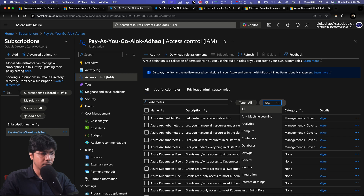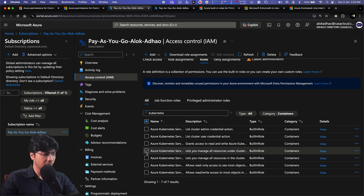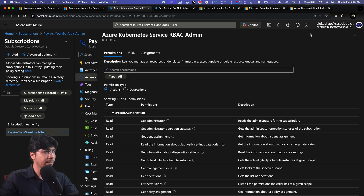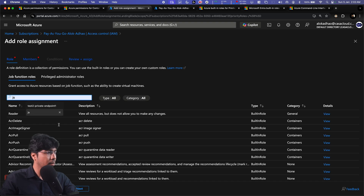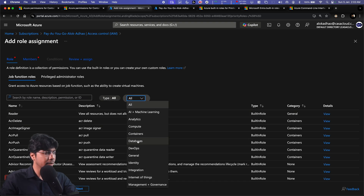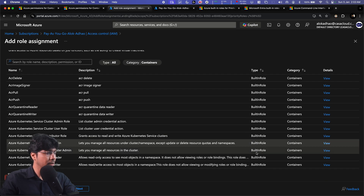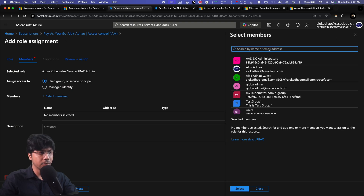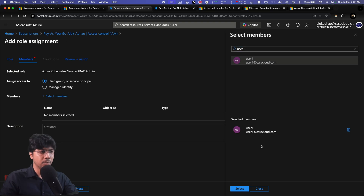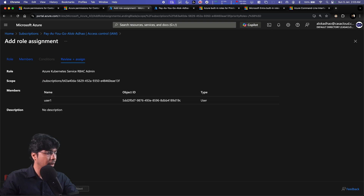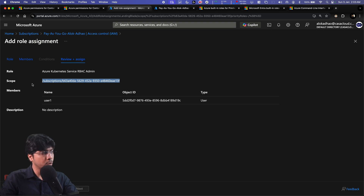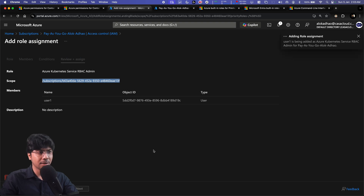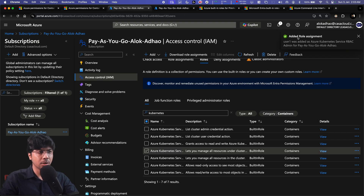In the portal, go to Roles, filter by category 'Containers', and select a role — for example, 'Kubernetes RBAC Admin'. Then click 'Add assignment', choose the role, click Next, select the member (user, group, or service principal), search for and select 'User One', then click Next and Assign. The scope is at the subscription level because we navigated to IAM from the subscription blade.